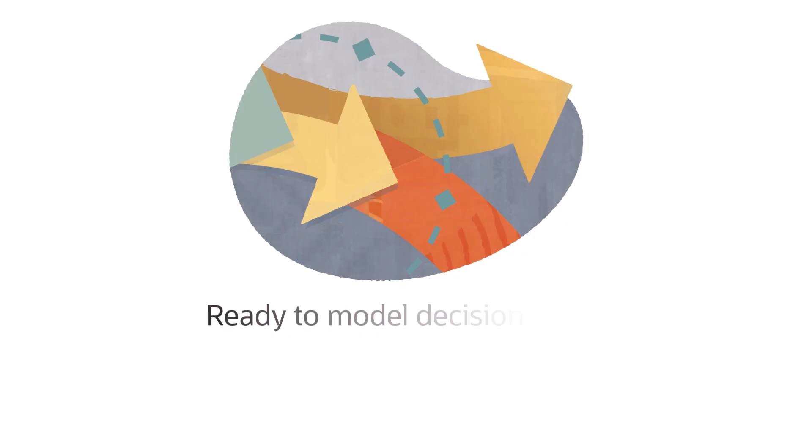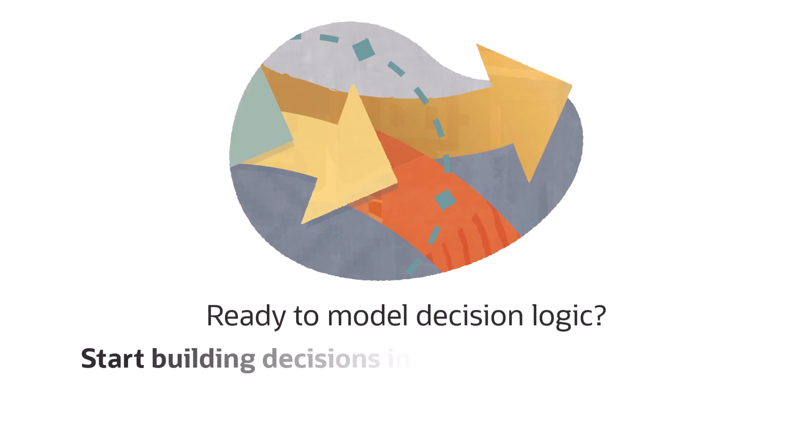Ready to model decision logic? Start building decisions in Oracle integration today.